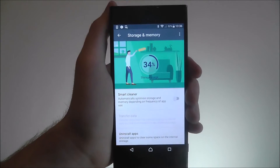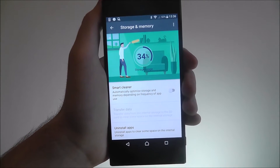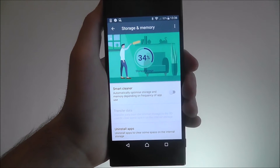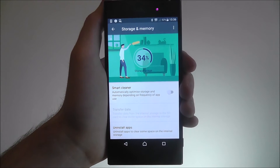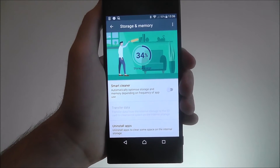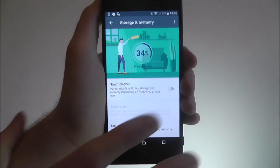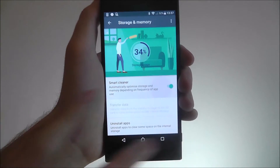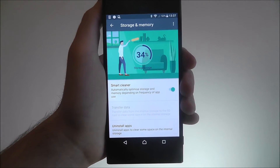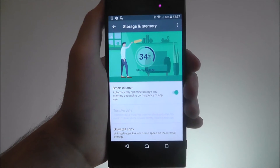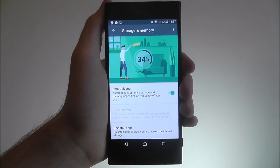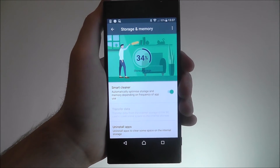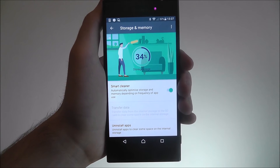Now for some reason it is disabled by default, so we just want to toggle that to on. With Smart Cleaner enabled it will now perform weekly scans of your device and look for ways it can help save a bit of storage.